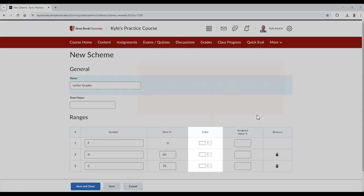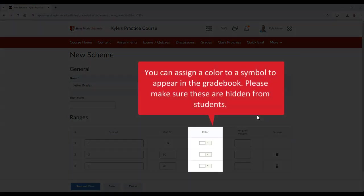Optionally, in the Color column, you can assign a color to each symbol that will be displayed in the gradebook for each item. Please note, however, that you should not make this color visible to students to prevent them from feeling discouraged about their grade progress.